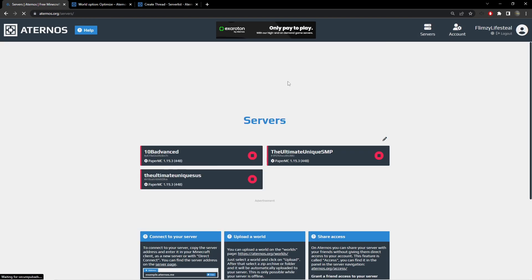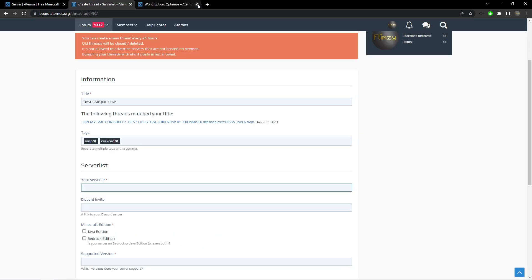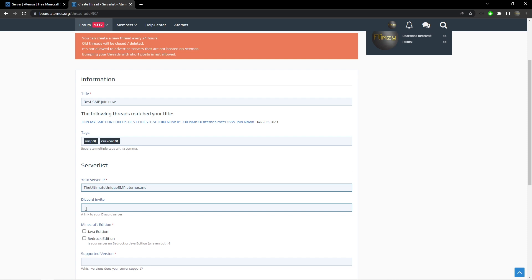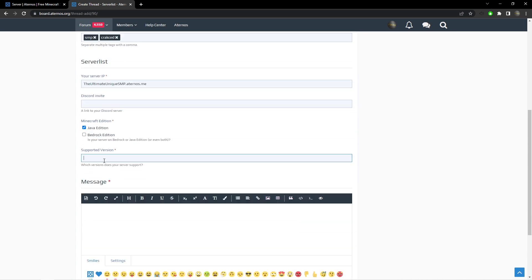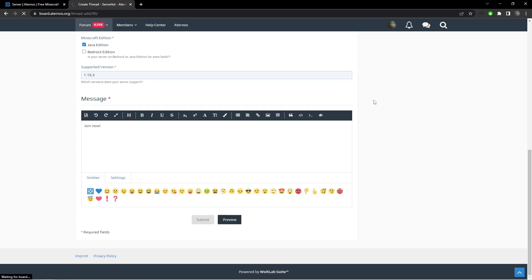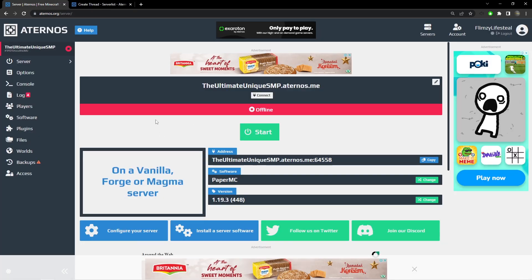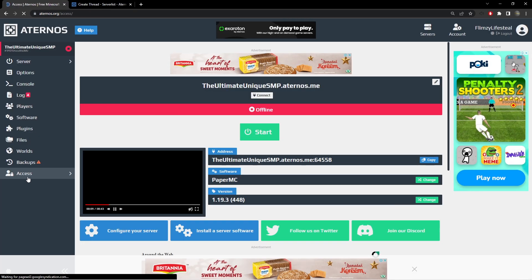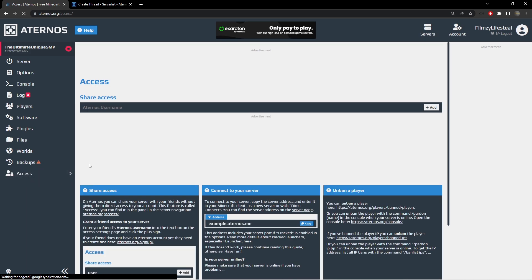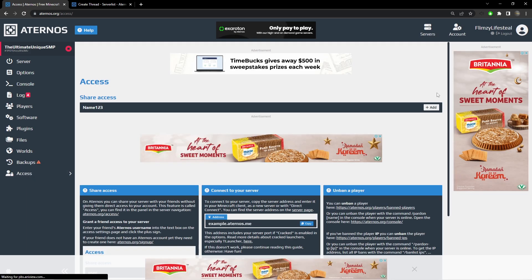You can also use social media and Discord servers to promote your server and get long-term players. Aternos servers go offline when there are no players online. To make it so that people can join at any time you need to give them access to switch the server on through Aternos by going to the Access tab and adding their Aternos username.